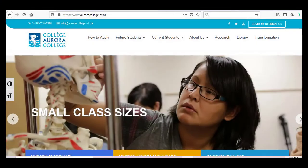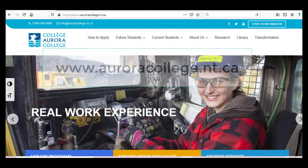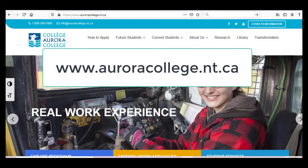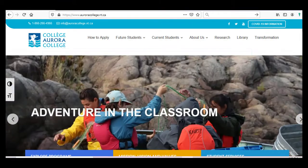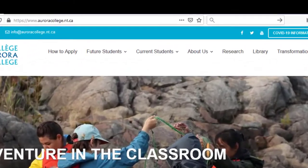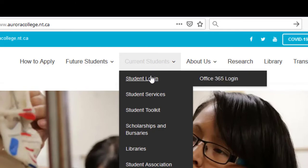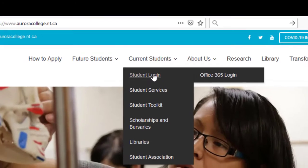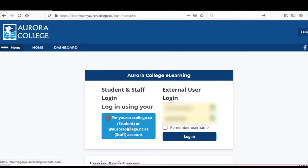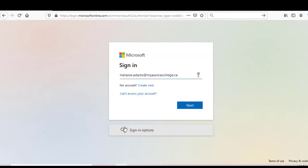Let's start at our website, which is www.auroracollege.nt.ca. To log into Moodle, first go to the Current Students drop-down menu and click on Student Login. From here, you can click the button under Student and Staff Login, and sign in with your Aurora College student email and password.